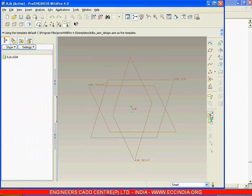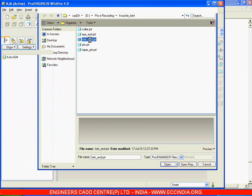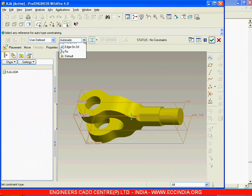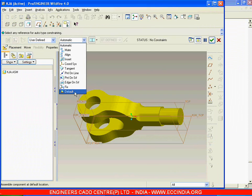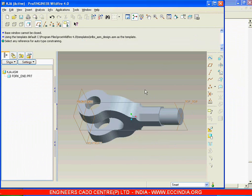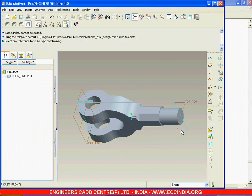The first one is the fork end. Default the constraints as for the first component, so this gets assembled default. That is, the coordinate system of this component with the coordinate system of the assembly will get assembled.